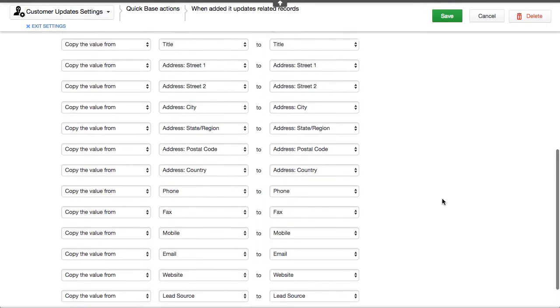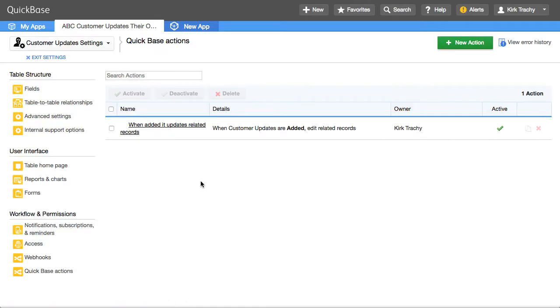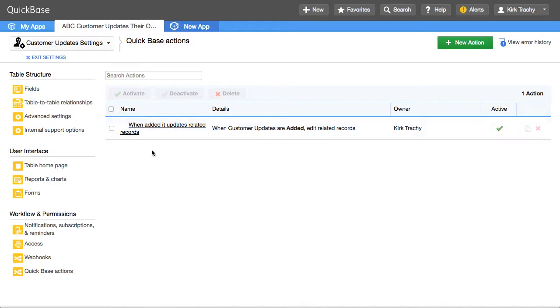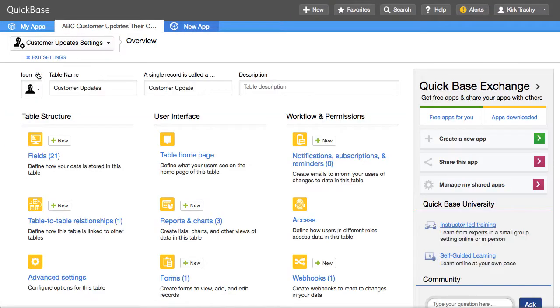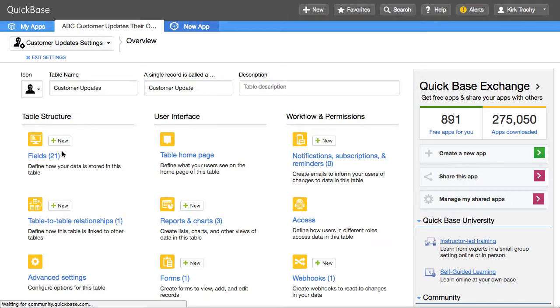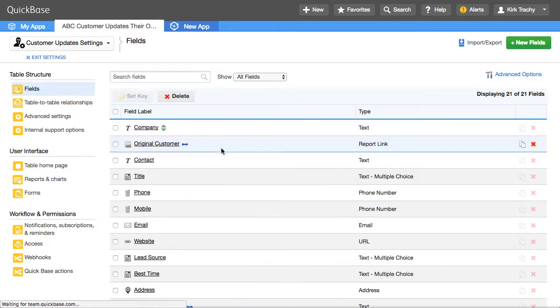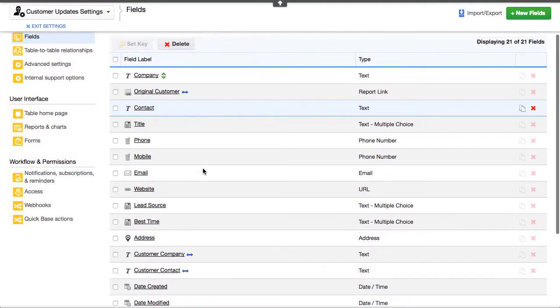So whether you like to use webhooks or if you want to leverage the use of QuickBase Actions, Actions is the easier of the two and doesn't require any technical skill to make that happen. One thing I probably would want to show you is what did I do about that report link and why? Because when you first try to do this, you're not going to find the ability to edit the original record.